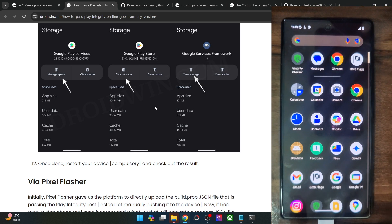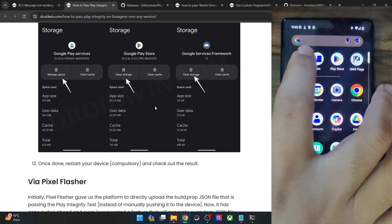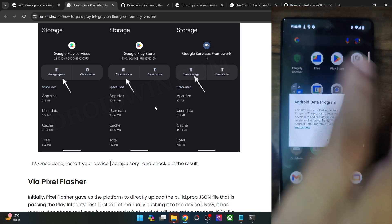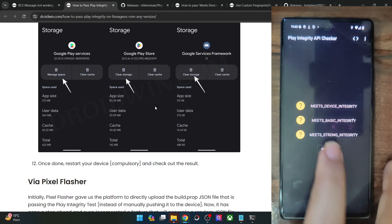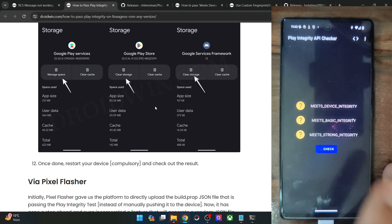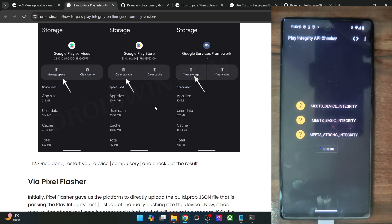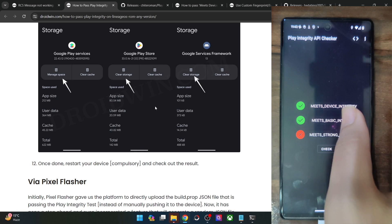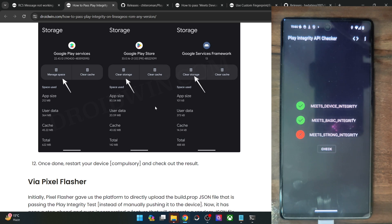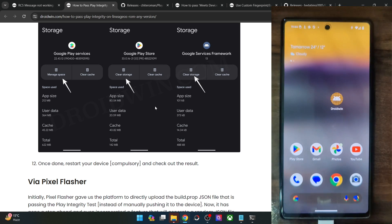To verify the result, install the Play Integrity Checker app or use the Play Store. Launch the app, tap Check, make sure you are online — and as you can see, we are now passing the first and second test. We should now be able to use the RCS feature without any issues.